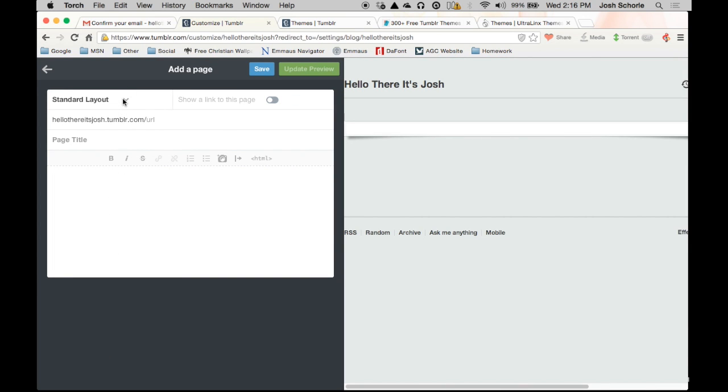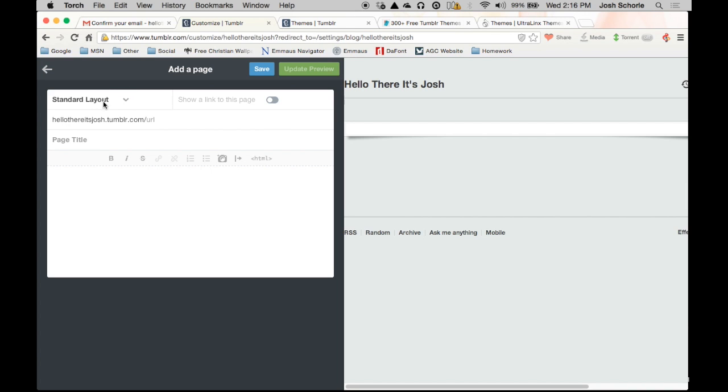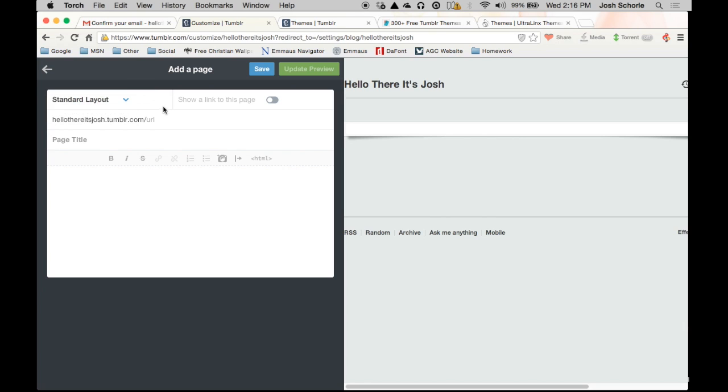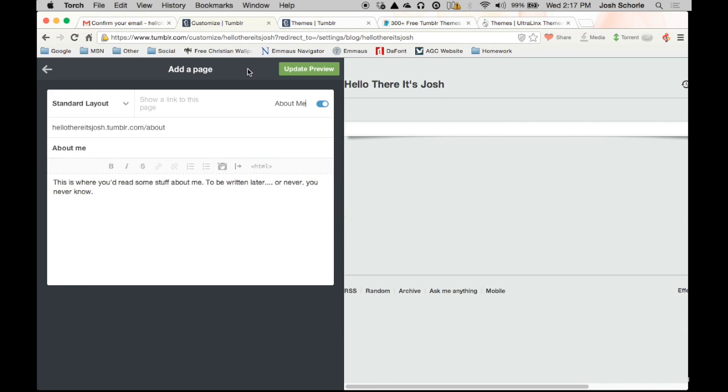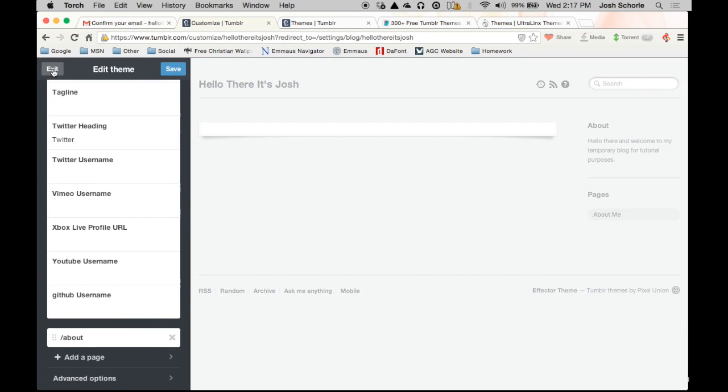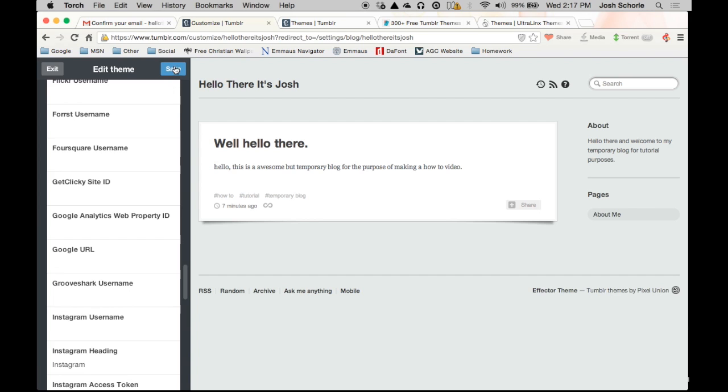And when you first sign up you won't have as many different page layouts, but once your blog is a few days old, I think it takes maybe a week, and then you'll have a few more different page options. You'll have like a redirect page option, I think that's the only other kind there is. So we're just gonna set up an about page and save.